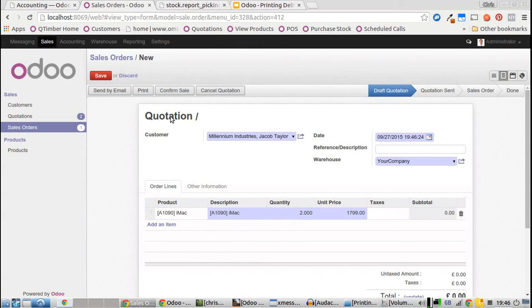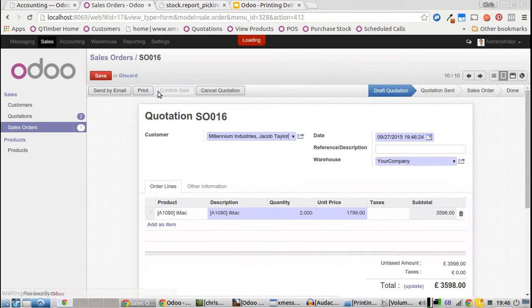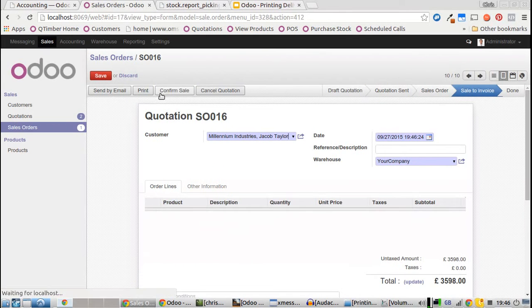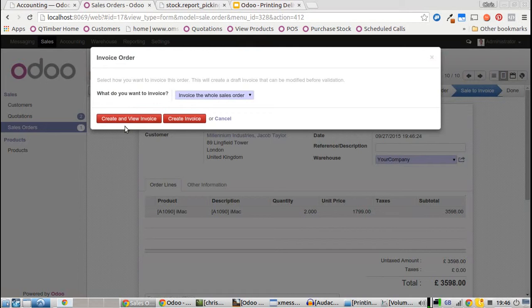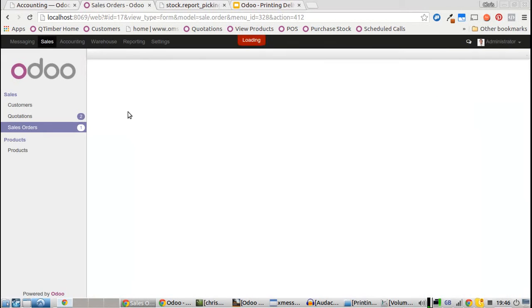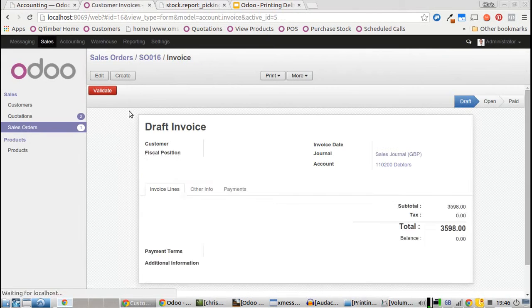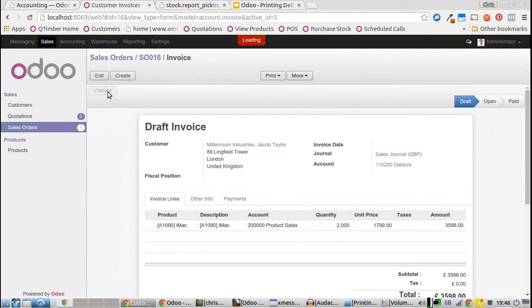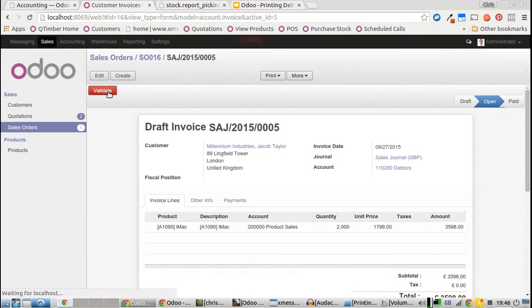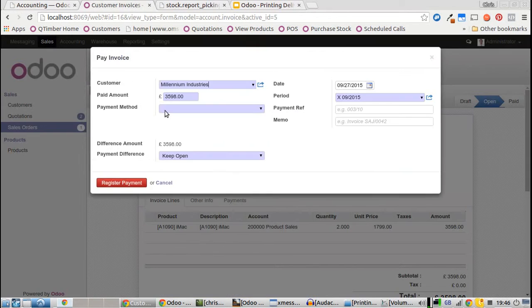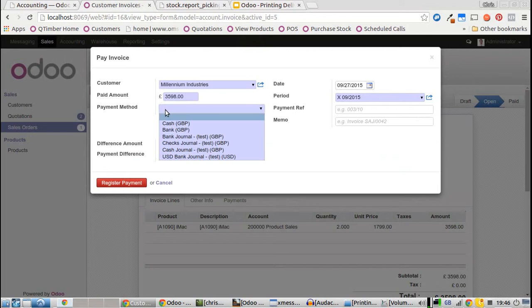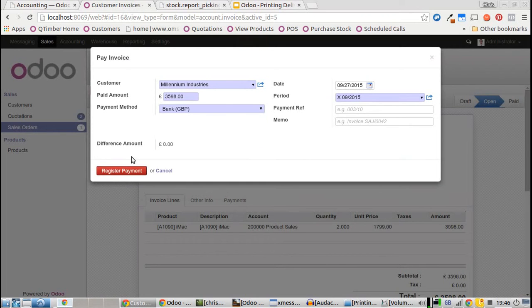Two iMacs - confirm the sale, create the invoice, and validate it. Once it's validated, you can't edit it because it's a legal document. Register the payment - this time it's paying on card.